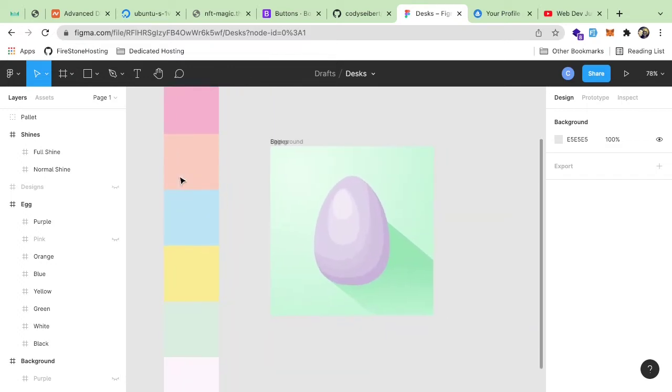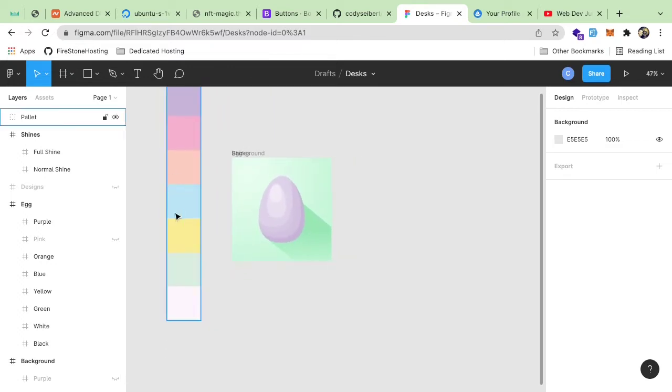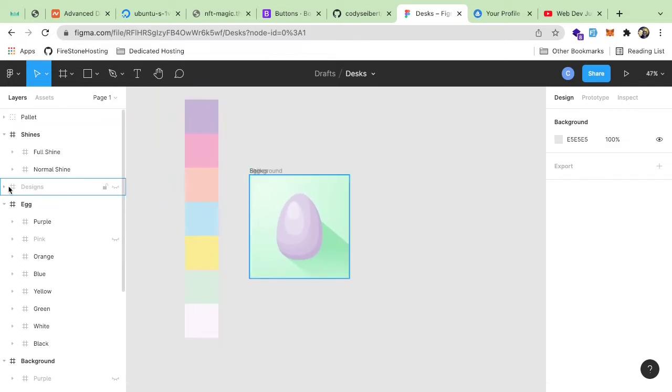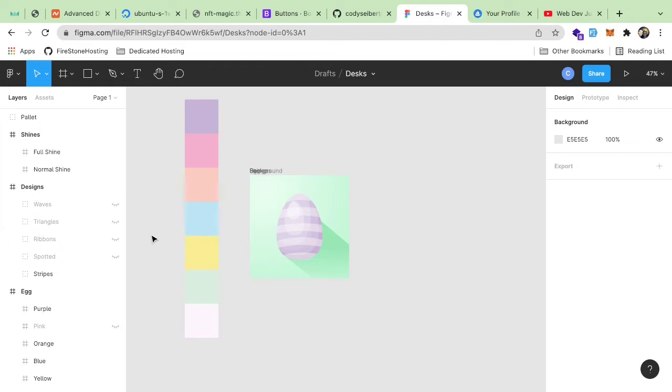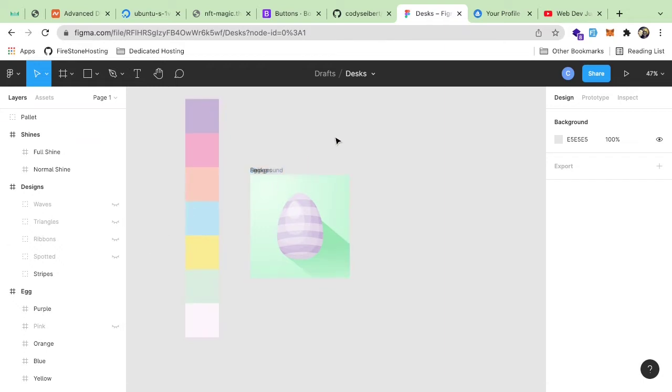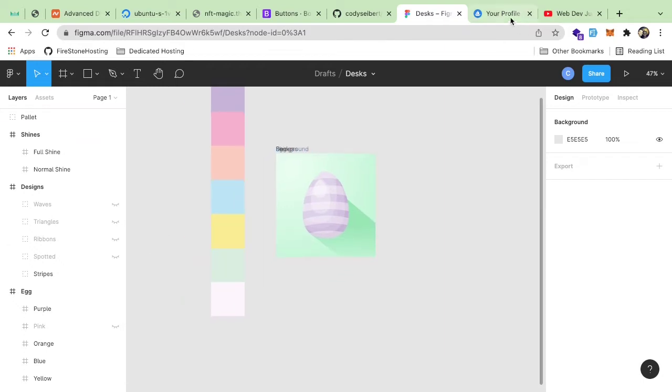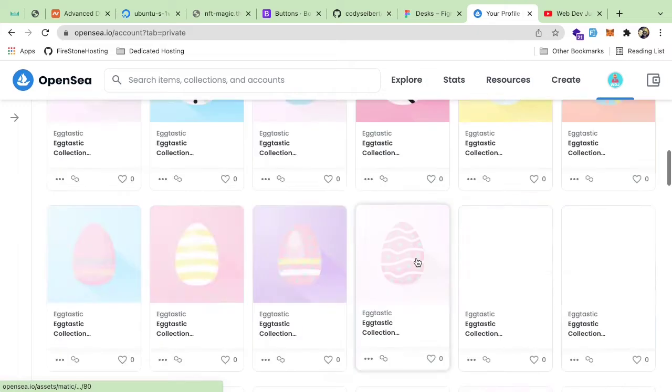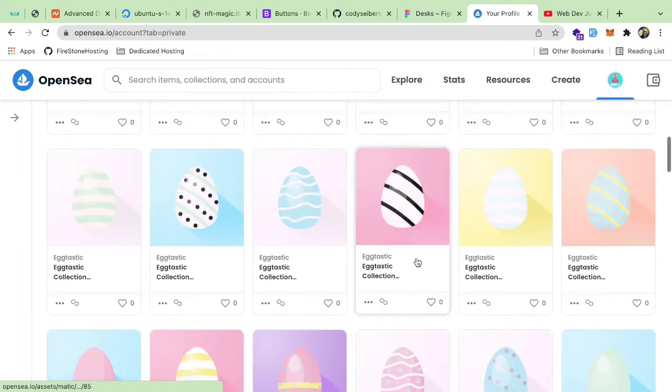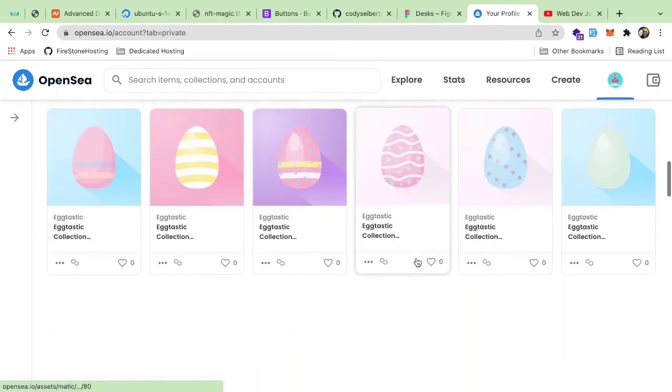It took me like a day or two to build these layers and build out some eggs that look pretty cool. But the cool thing about NFTs is that you can use random generation to splice these layers together and build out actual images, right? So that's what I did. I built out 100 of these eggs.